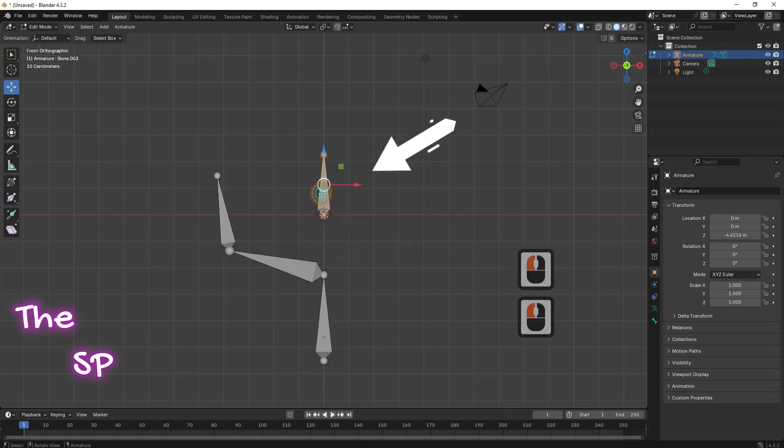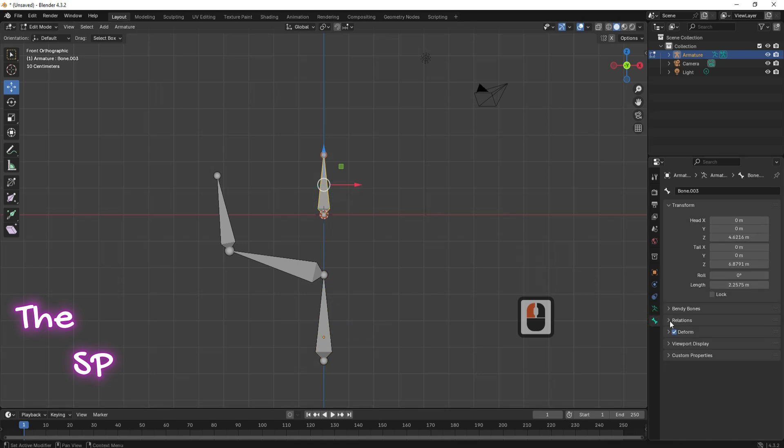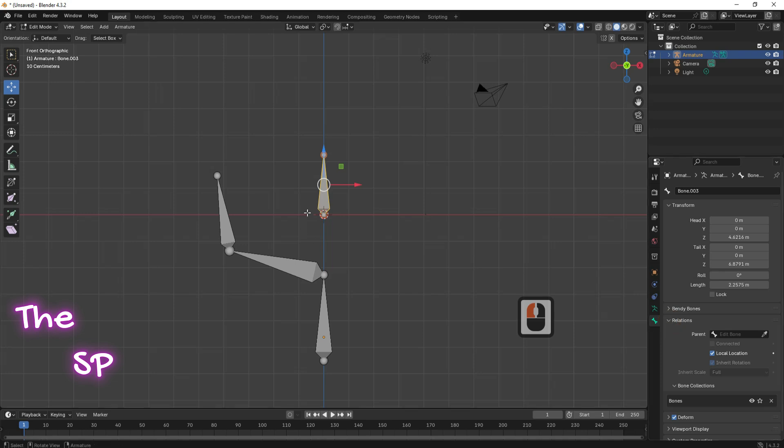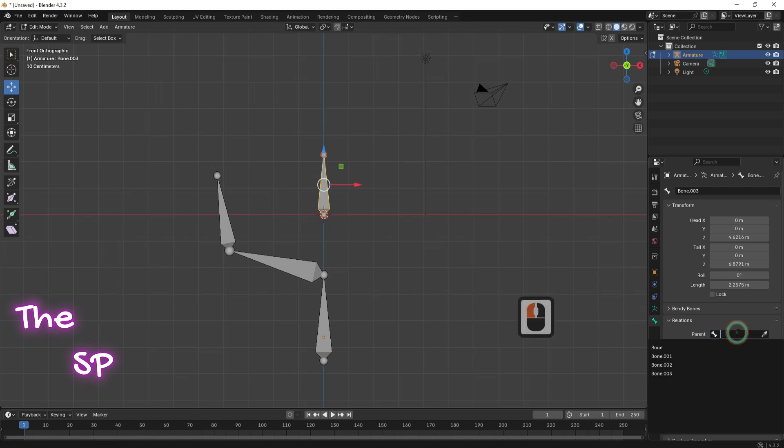If you want to connect this bone to the first bone, go to Bone Properties, then open the relation menu. First, select the bone and at relation menu, be sure to activate the connected option. Then, at the parent, select your target bone. In this case, I select Bone.